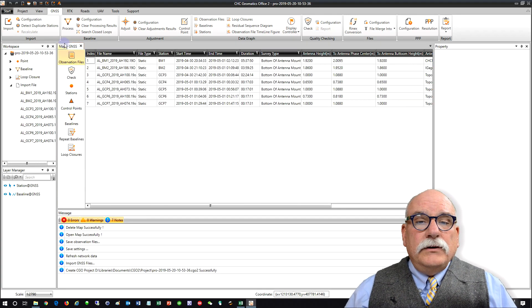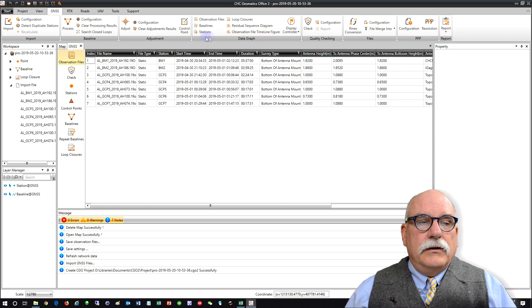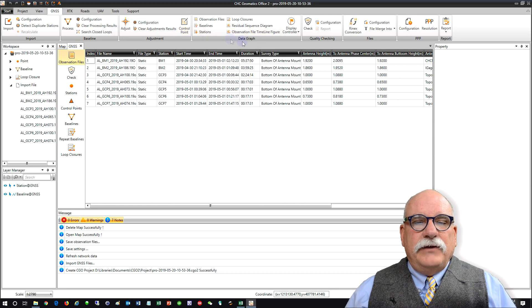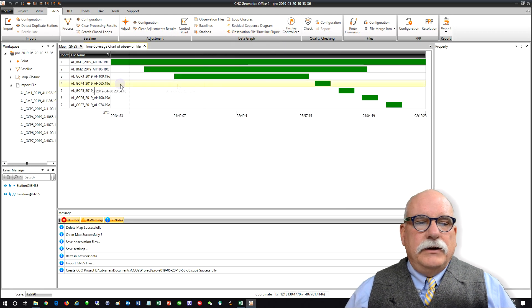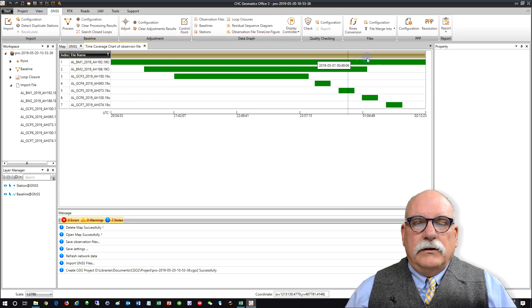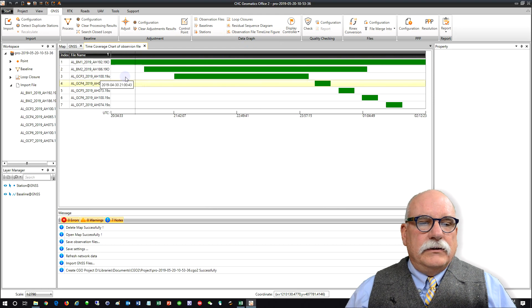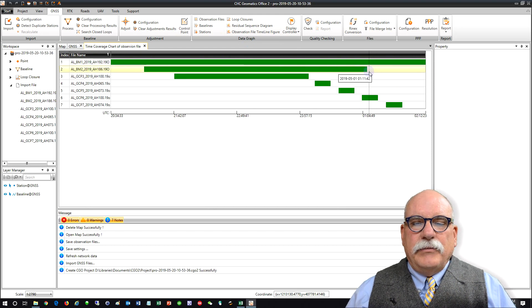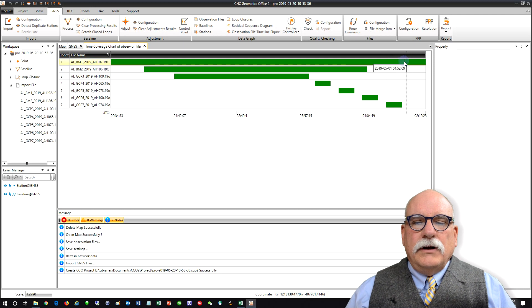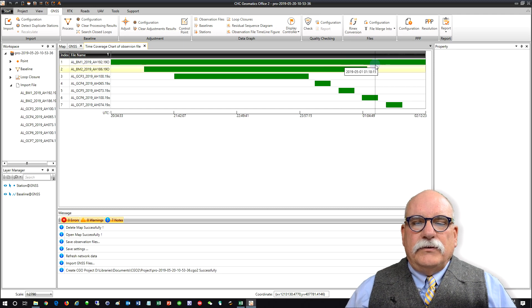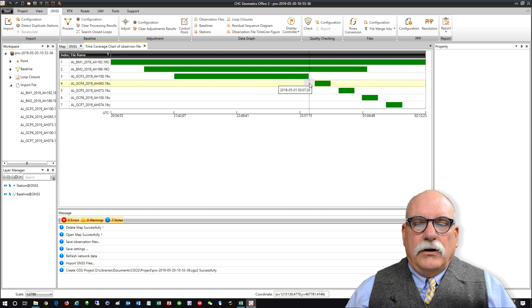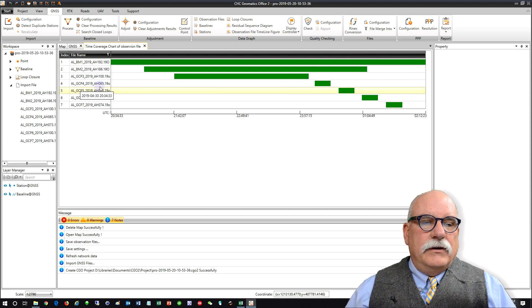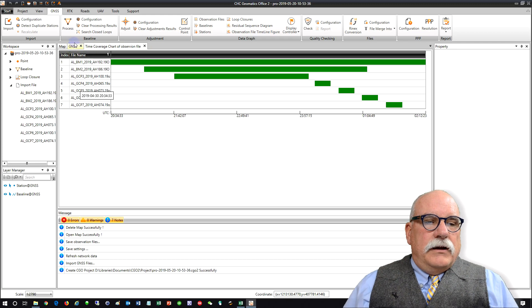If you want to look at the timeline while you're on the GNSS tab you can click on Observation File Timeline and you can see we've got two receivers that were run. It looks like this second one ran out of battery a little bit early. So only one of these first receivers has data overlapping all five of the TopCon files. I think that'll be just fine.